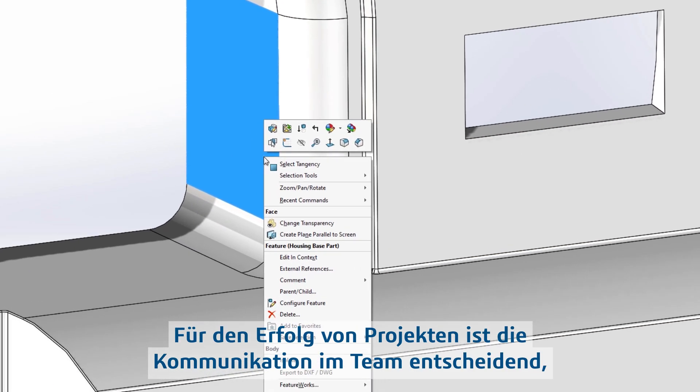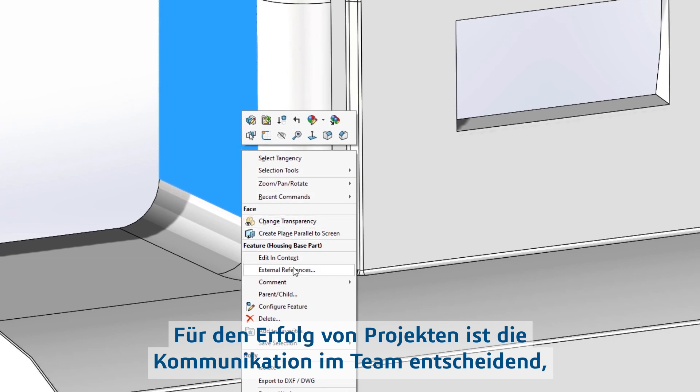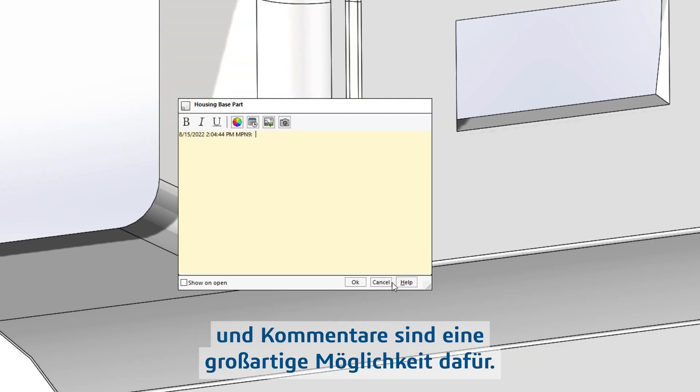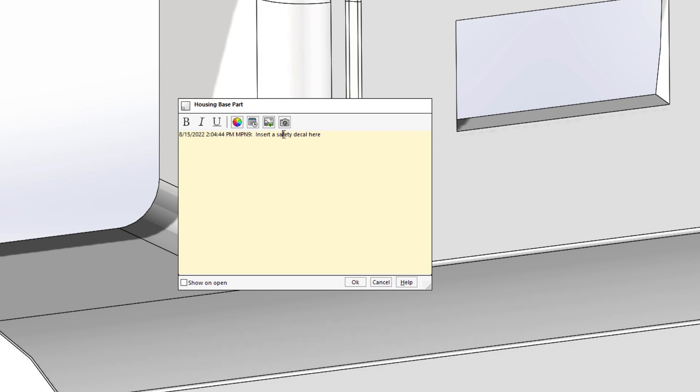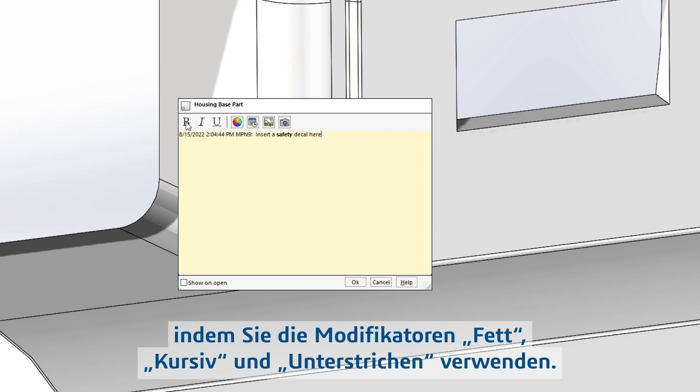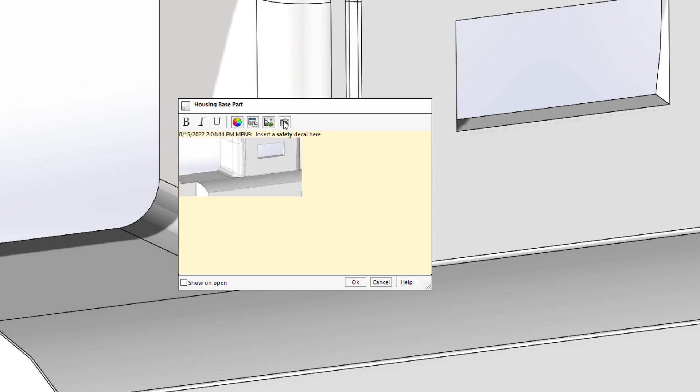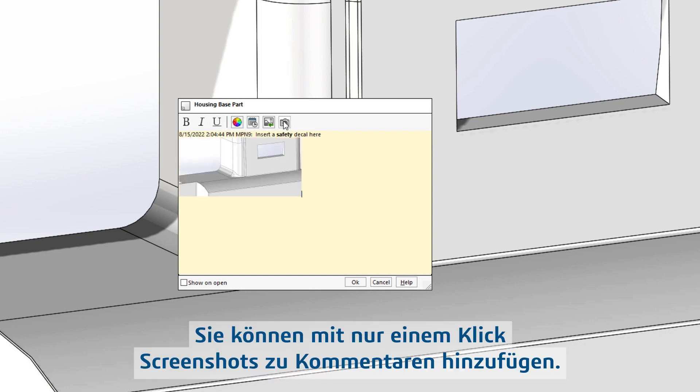Communicating with your team on a project is vital to success, and a great way to do this is through comments. In SOLIDWORKS 2023, comments are enhanced to improve usability. You can now emphasize text using the bold, italic, or underline modifiers. Adding a screenshot to the comment is just a click away.